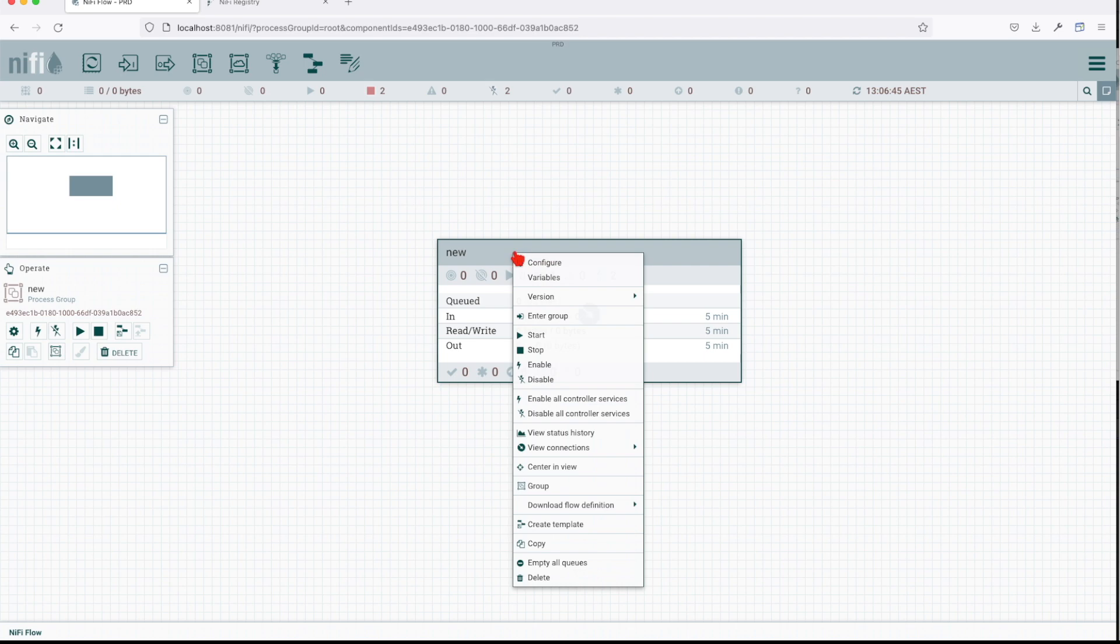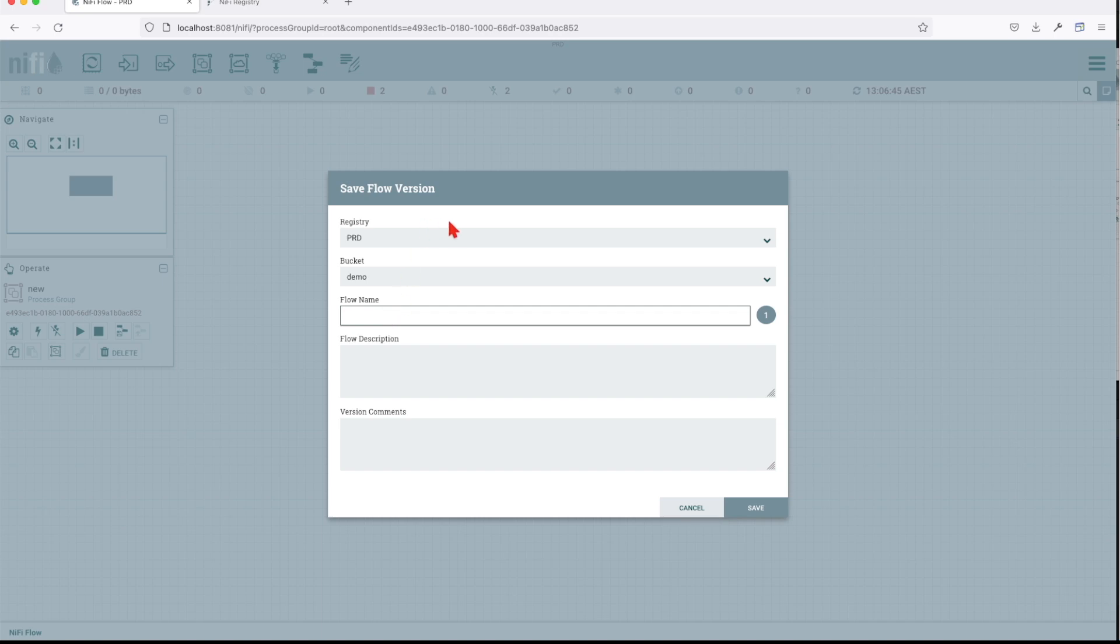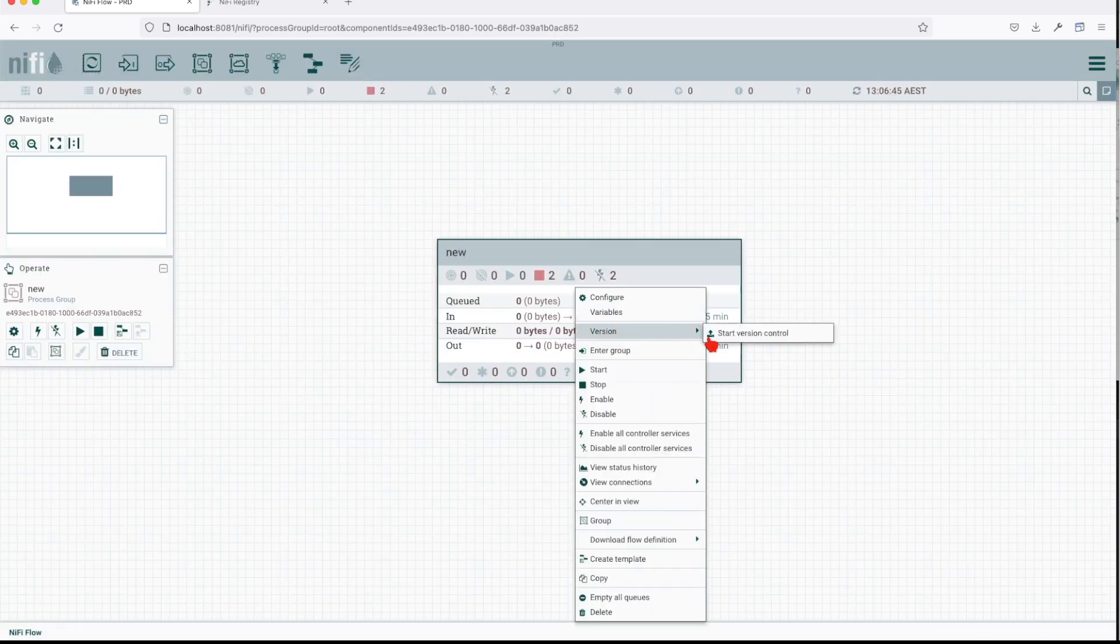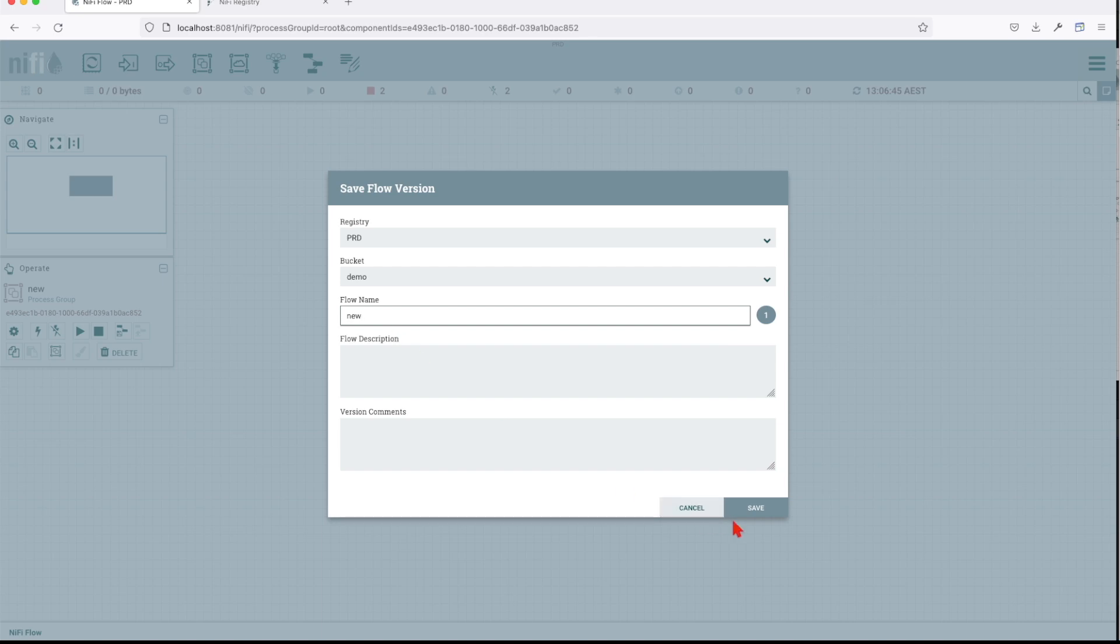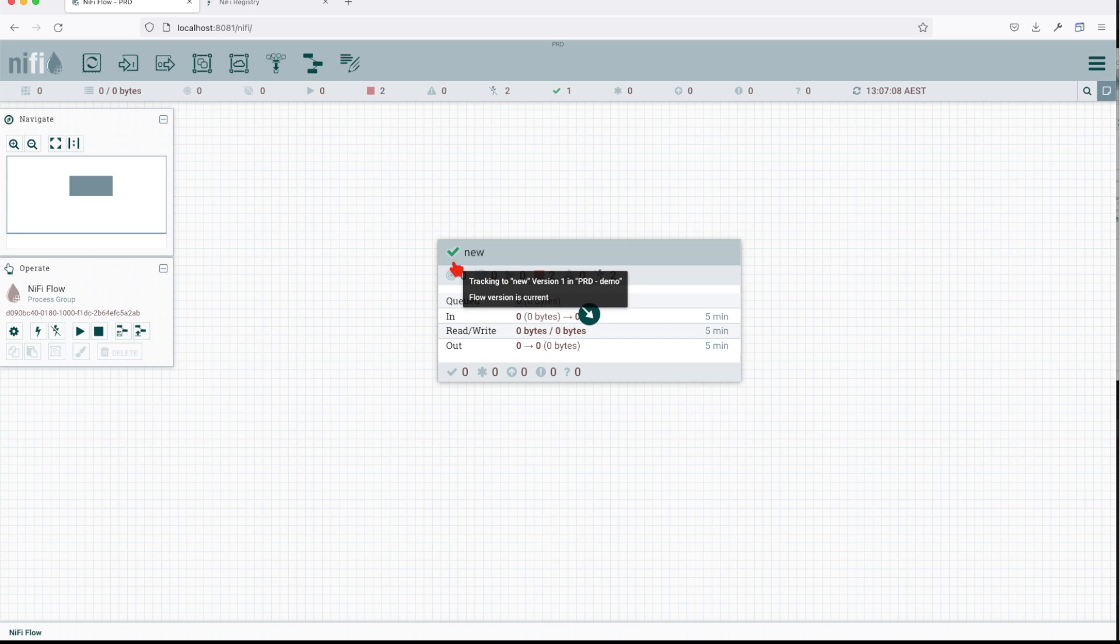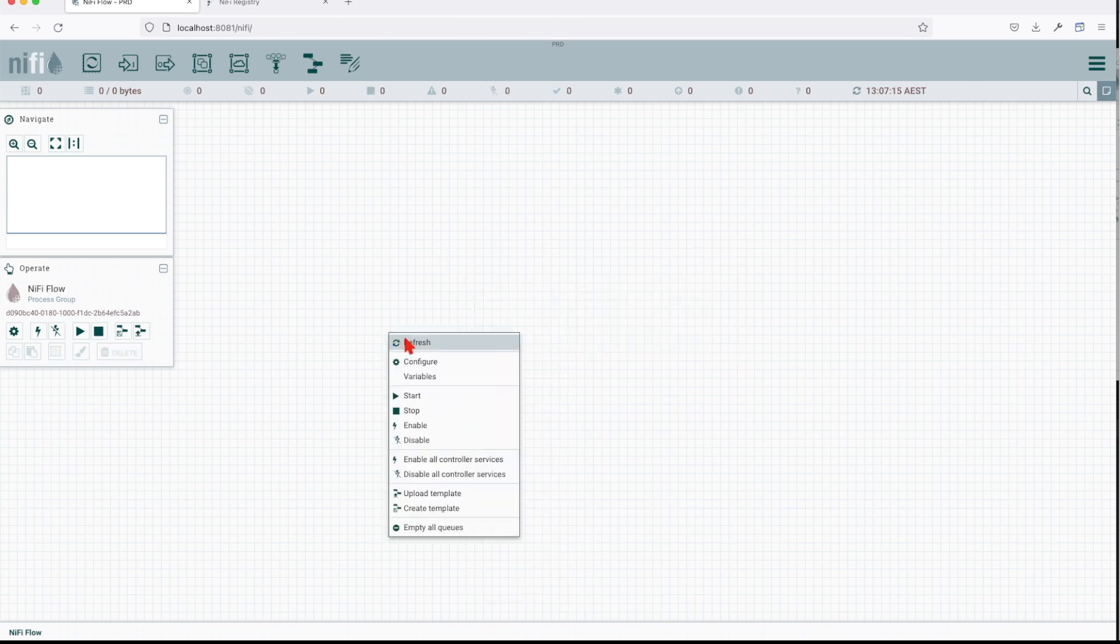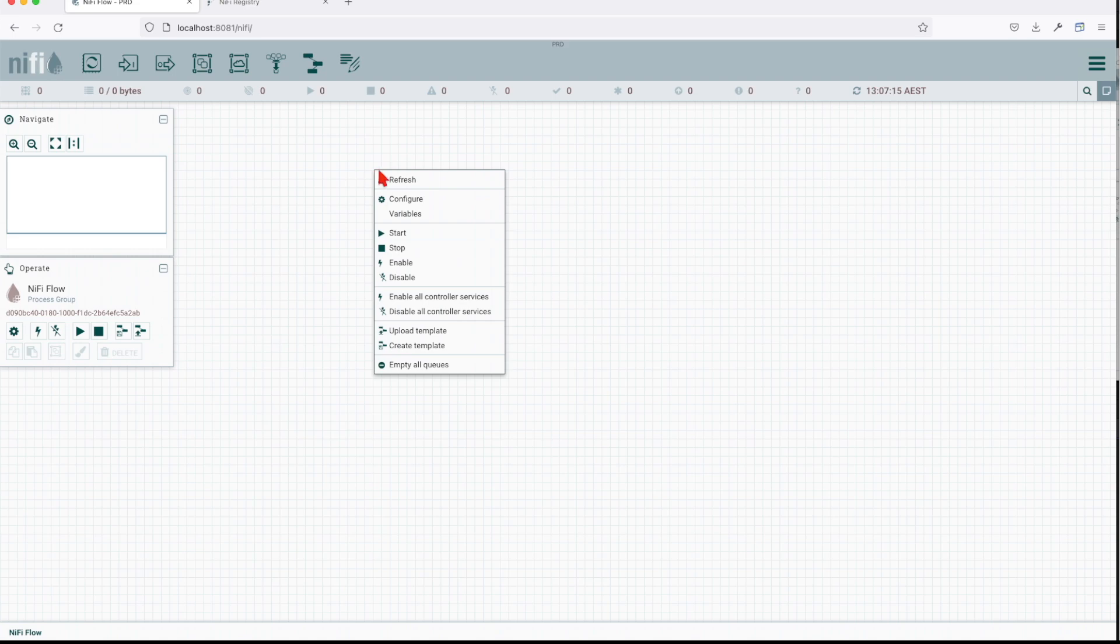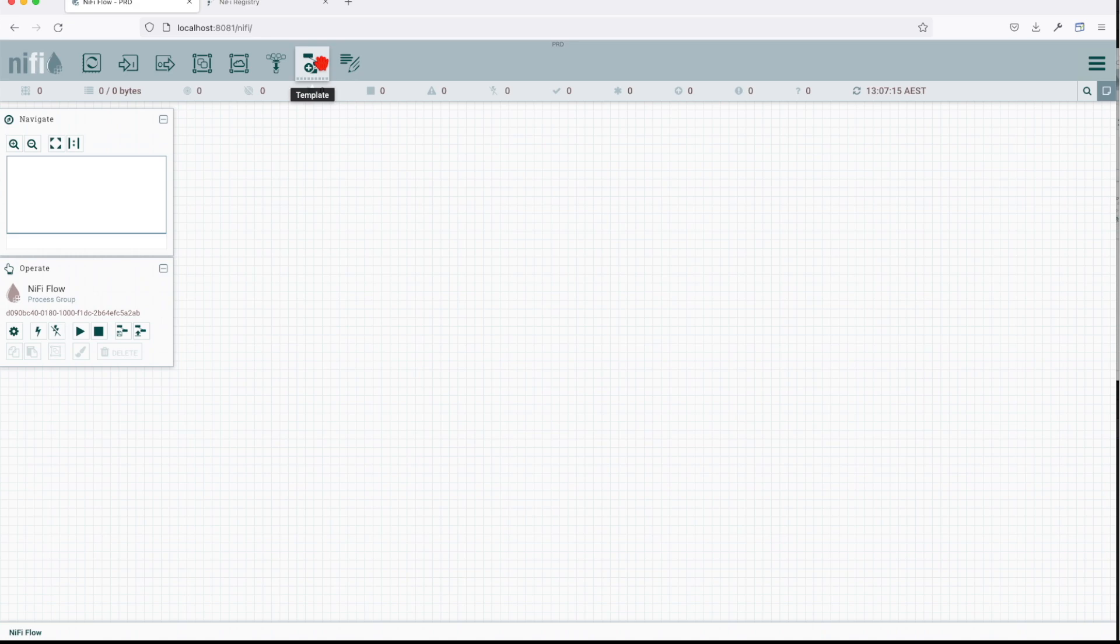We say I want you to start version control. We're going to put it in this demo bucket. Let's call this new. We're going to refresh. It's telling us you have this version. Basically I can go ahead and delete this processor here.